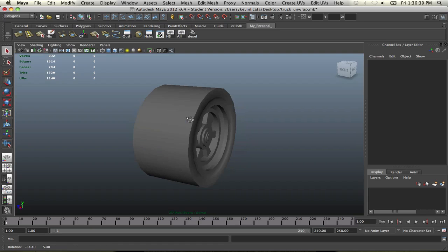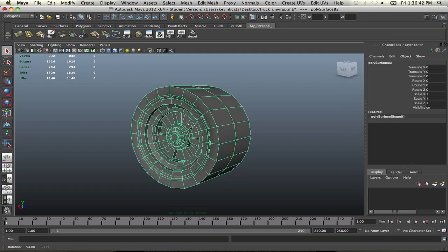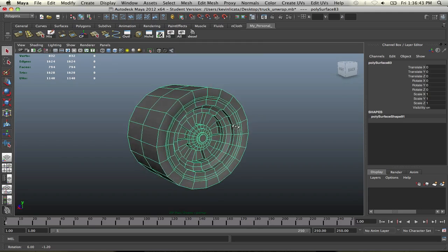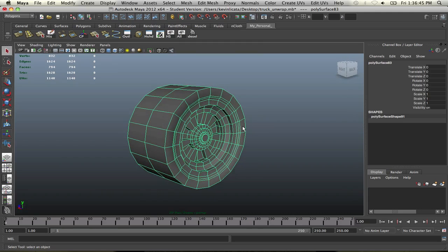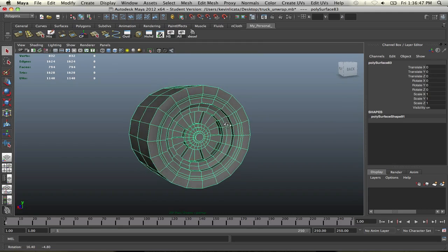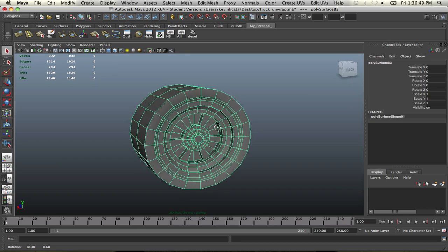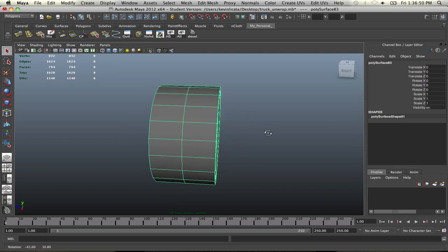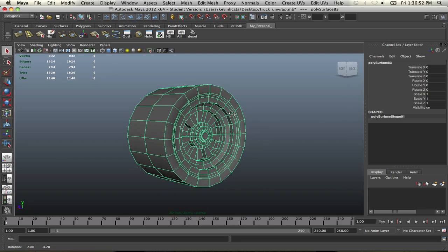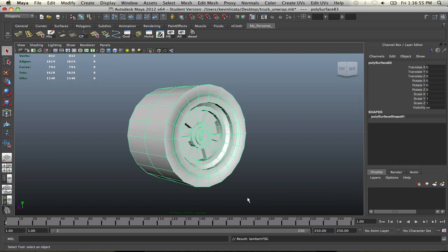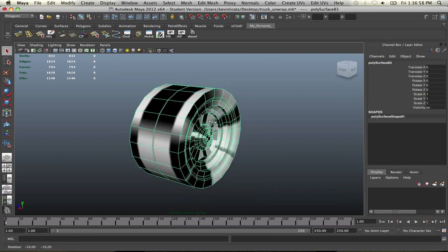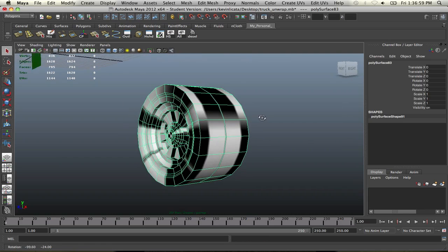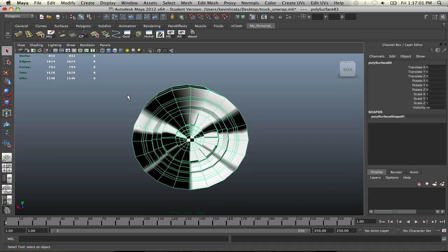So basically, we're going to unwrap this tire, and there's a really interesting process of how to do it, and it shouldn't take very long. The first thing we're going to do is we have this tire all modeled out, ready to go, so we're going to apply a checkerboard material. I've already had it set up, and this is what we have as far as that.